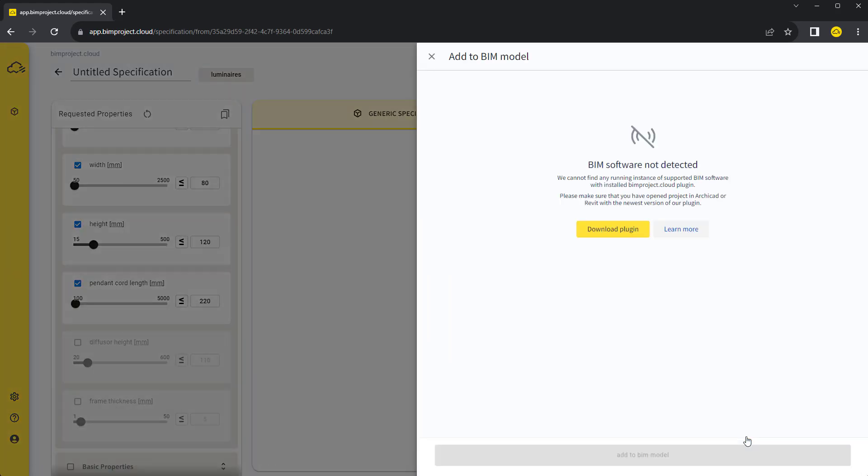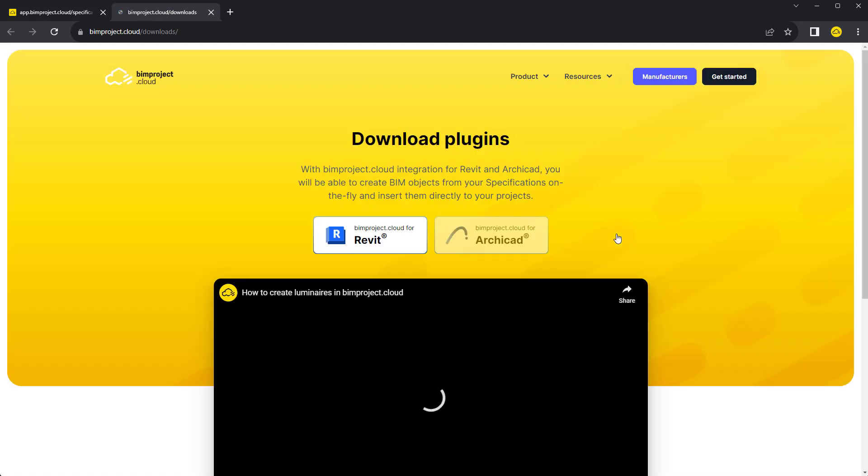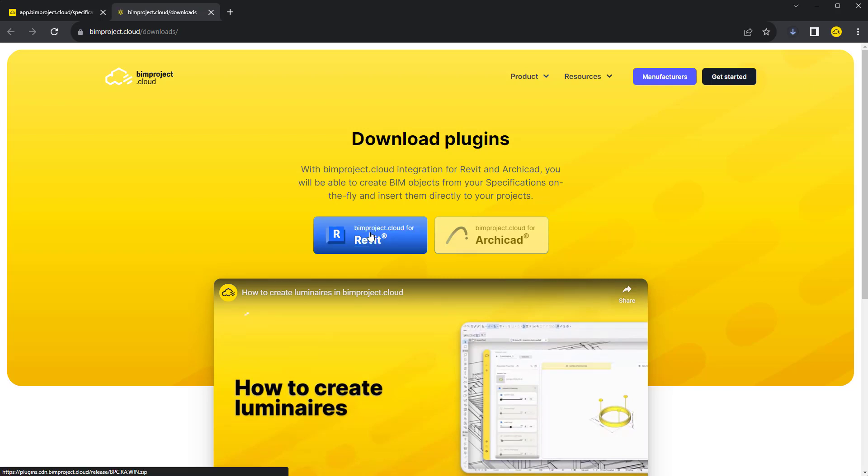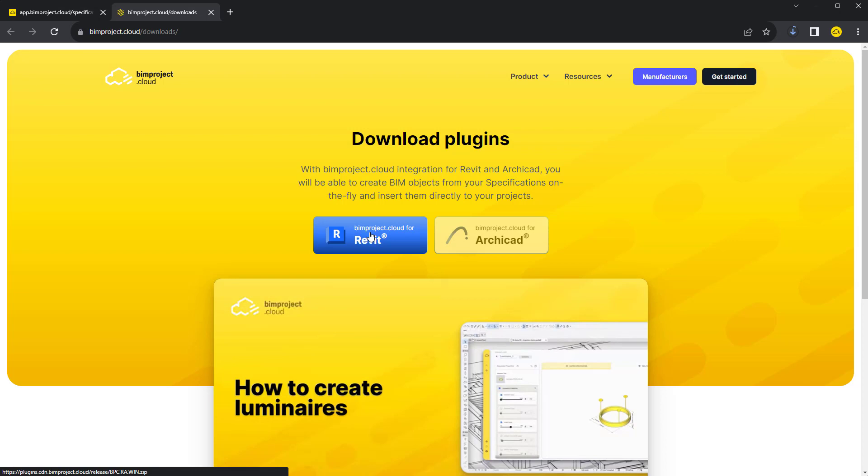Let's create our first BIM object. To add the luminaire to our BIM model, we need a working link to ArchiCAD or Revit. This is maintained by our plugins, which are also available for free. You can download installers directly from our website.